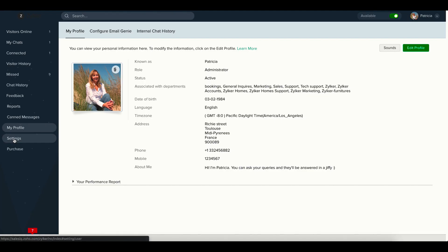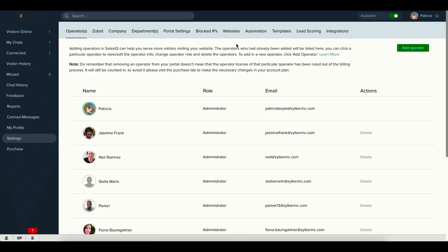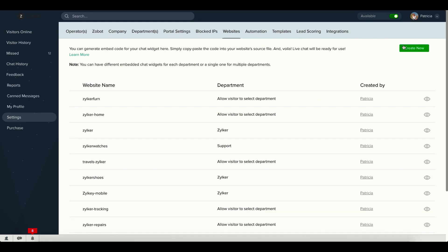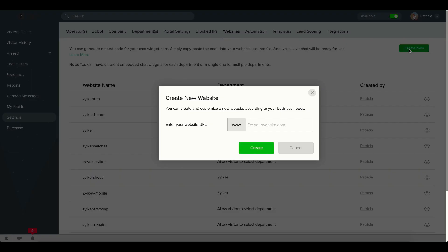Log in to Zoho SalesIQ. Navigate to Settings, Websites and click on Create New. Enter your website's URL and click Create.